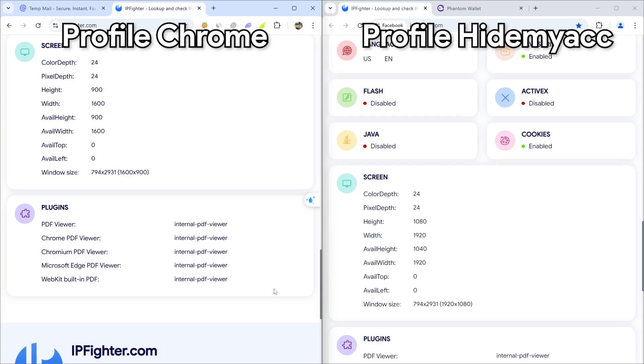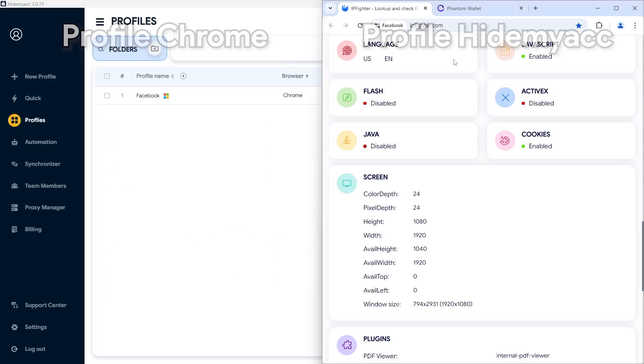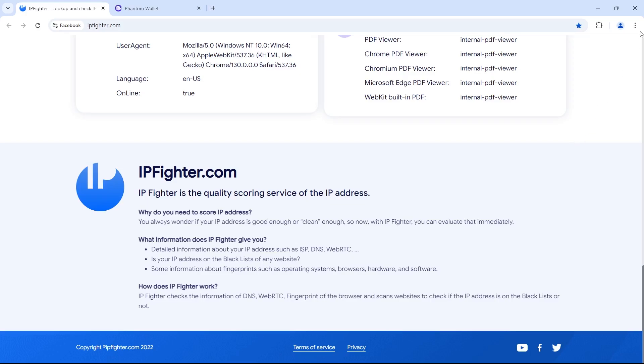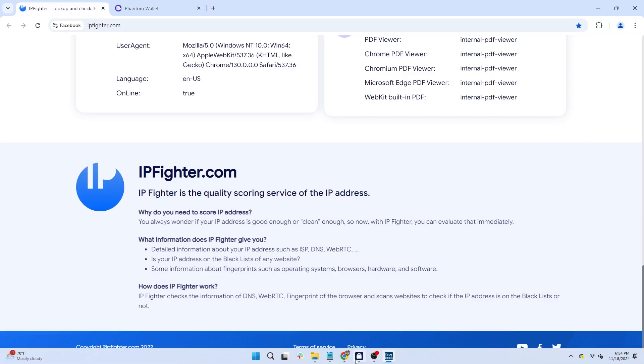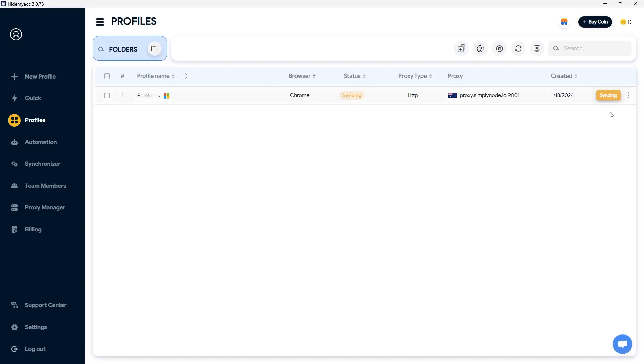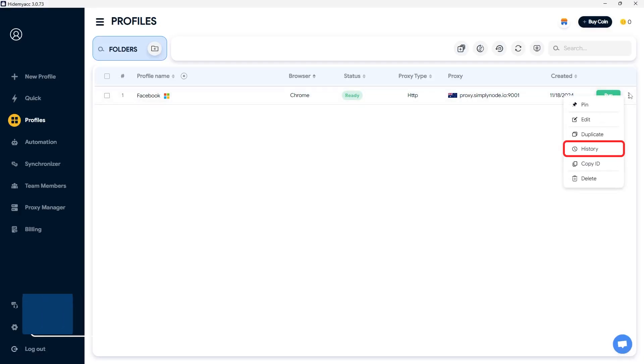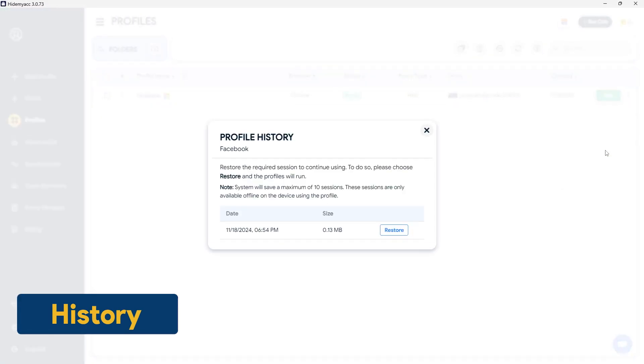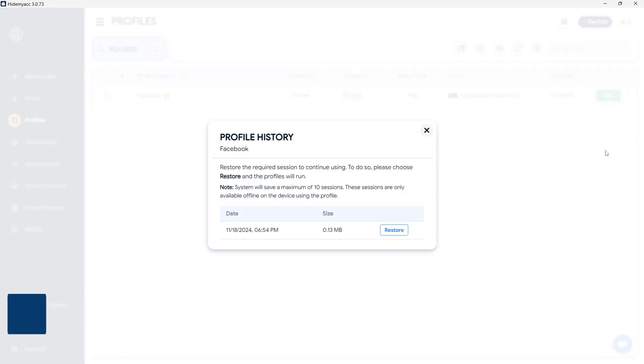Although running on the same device, each profile has its own unique set of parameters. To stop the profile, click the X icon or click the stop button. Each profile can save up to 10 backup data files for login sessions. You can check these in the history section of each profile. You can also restore login sessions as needed.